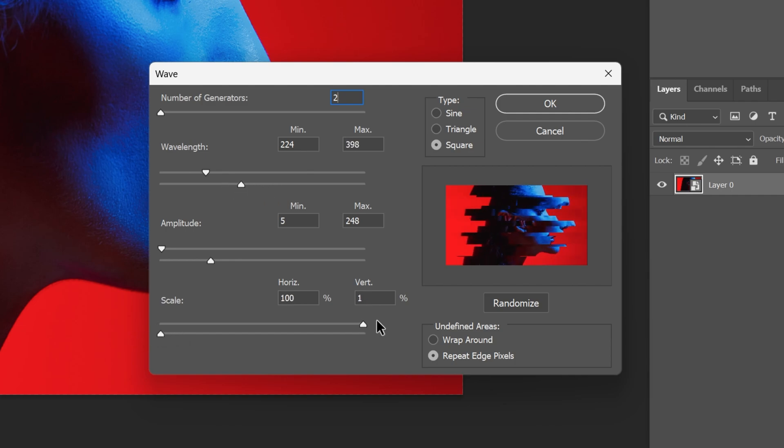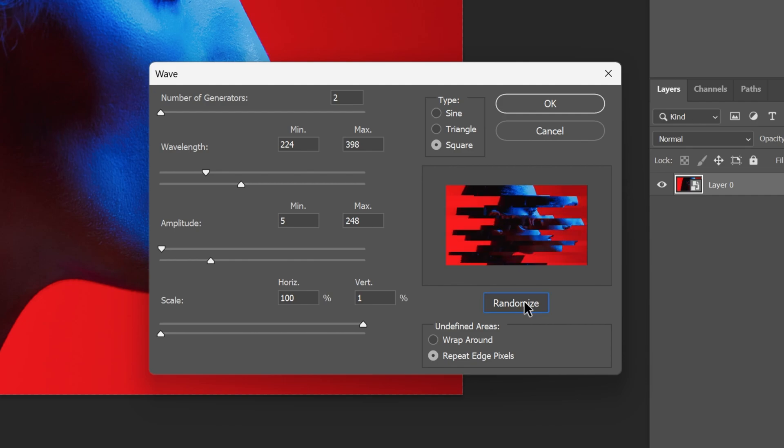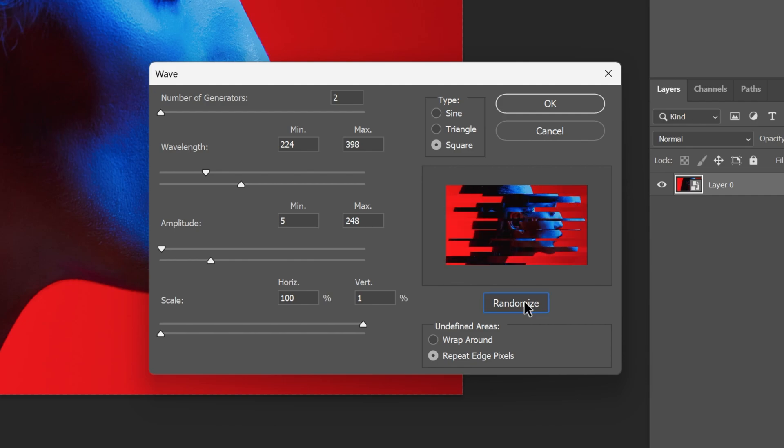But I'm going to go back. You also can generate this automatically by going here to the Randomize. Click on it and check this out. This is going to randomize it automatically and create some unique results.